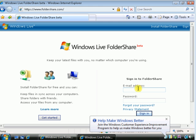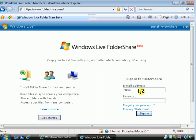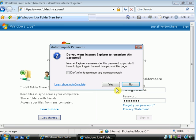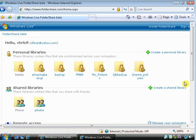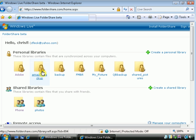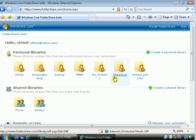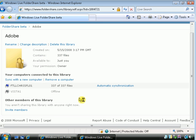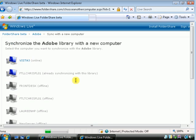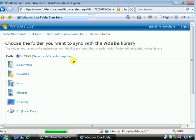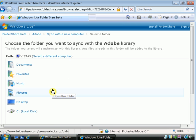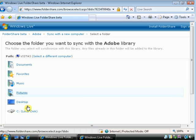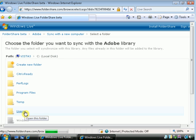OK, so let's go back and log in. And here's the available machines and libraries. So we had made Adobe available. Let's see if we want to sync with a new computer. Vista3, that's online right now. So we want to sync that to the local disk here.